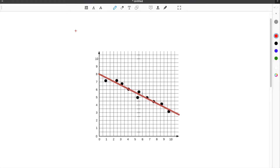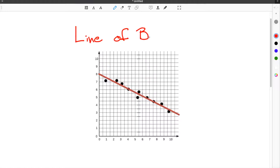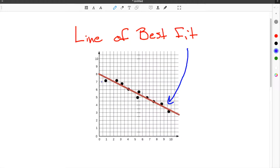Working with scatterplots can give you many different possibilities. In this video we're going to be talking about lines of best fit. If you look at our example here, this red line is the line of best fit. In this video we're going to show you how to draw the line of best fit and teach you a couple helpful tips.